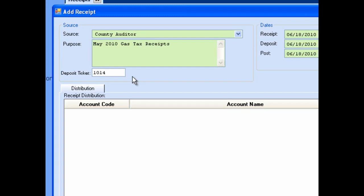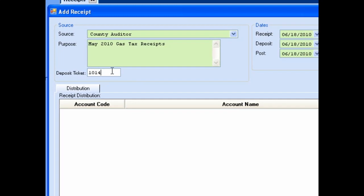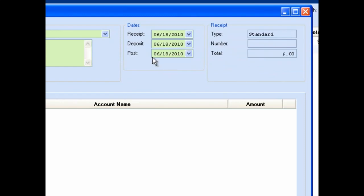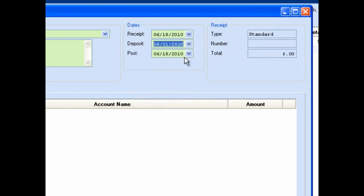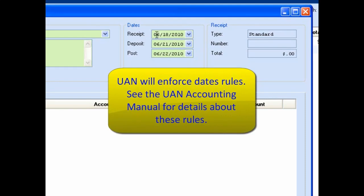Receipts will be grouped on the bank requisition by deposit ticket number. With the source section complete, we now move to verify the accuracy of the information in the dates section. The receipt, deposit, and post dates will default to today's date. Click on the associated calendar menu and scroll through the calendar to choose the appropriate dates, or type in the date in the corresponding field. Note that UAN has several rules for valid dates — for example, the system will not save a receipt with a receipt date more than 30 days before the post date.